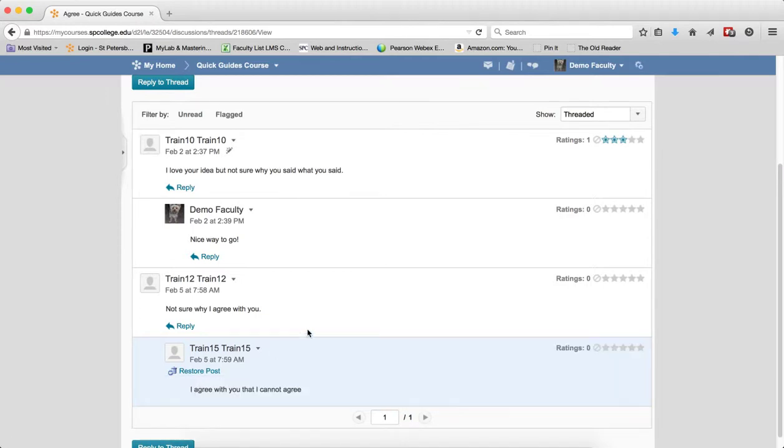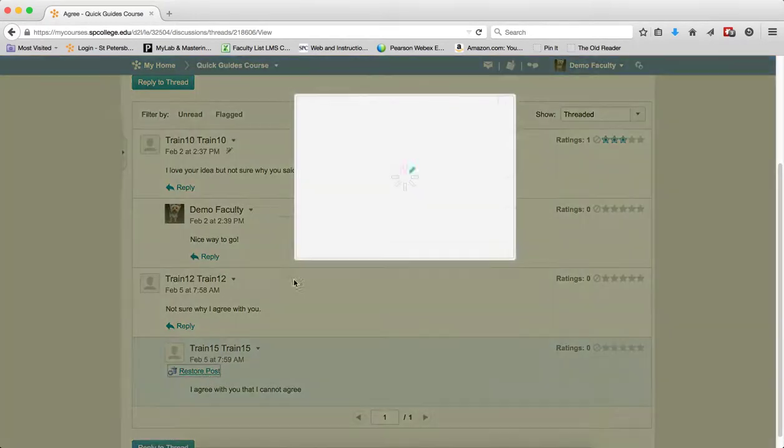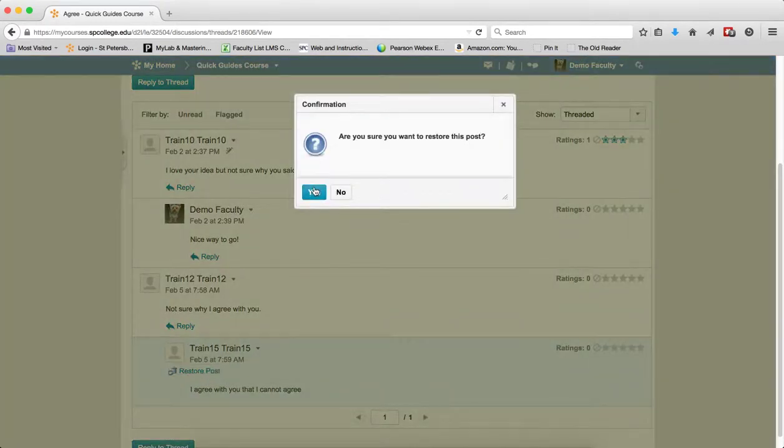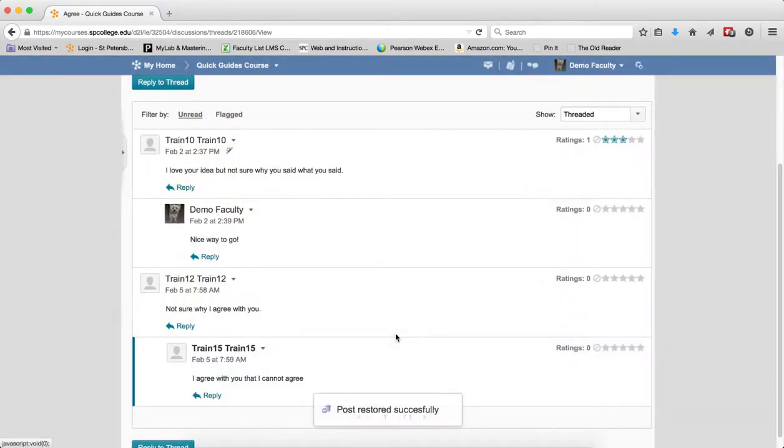So I can click on that. That will let me view the post if I want. And if I want to restore the post, I click that and click Yes. And now the post looks like it's never been deleted and it shows up as new.